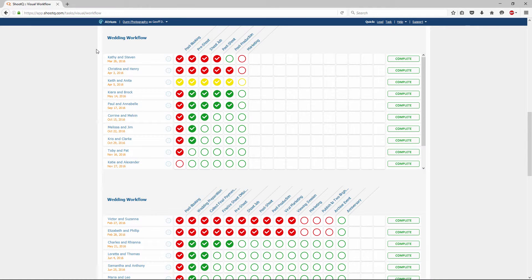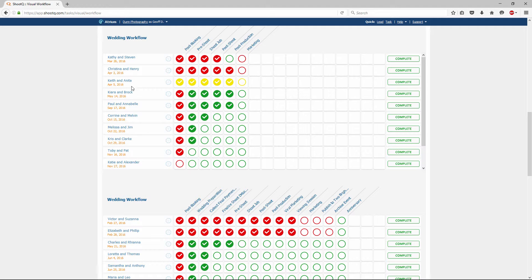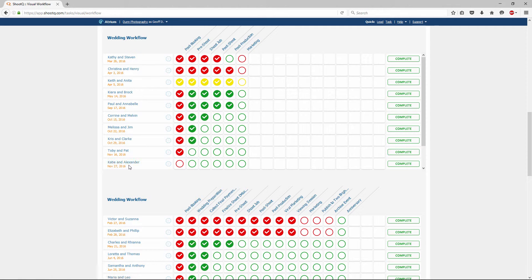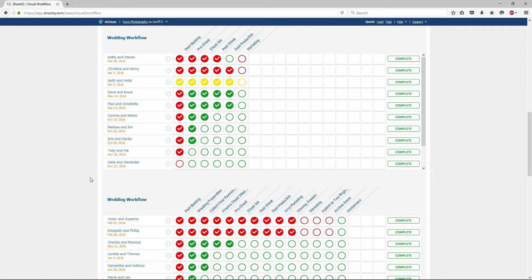Sometimes a workflow will be modified. Perhaps you add or remove milestones to it. In cases like this, both versions of the workflow will be visible. In my example, these shoots have my original wedding workflow. And these shoots have my newly updated wedding workflow which contains more milestones. Both of these are visible as grids, and they show which shoots have which workflow, even though they both have the same name.